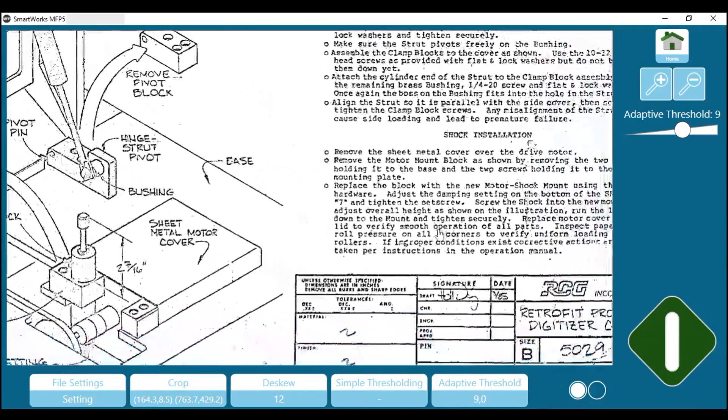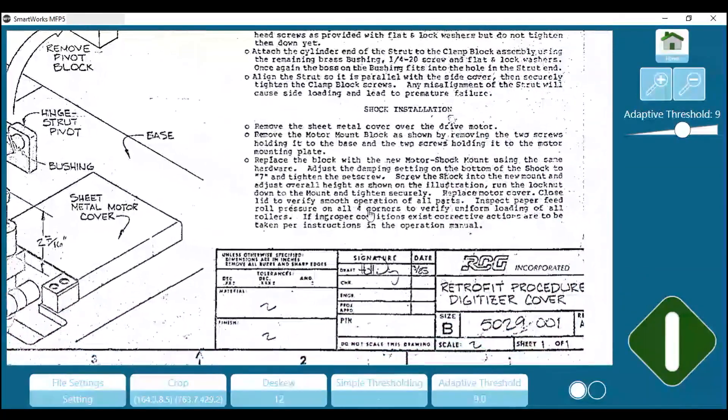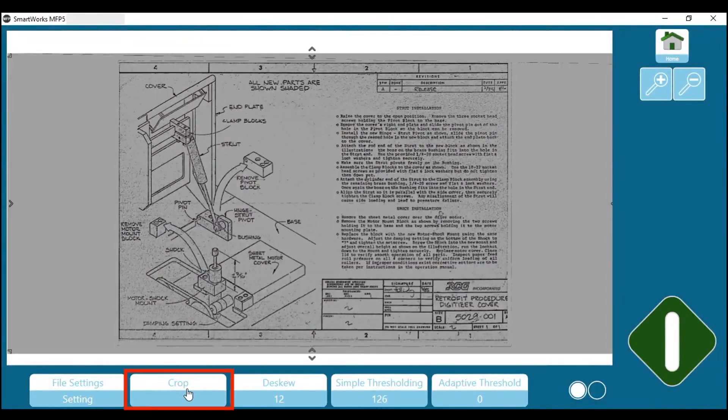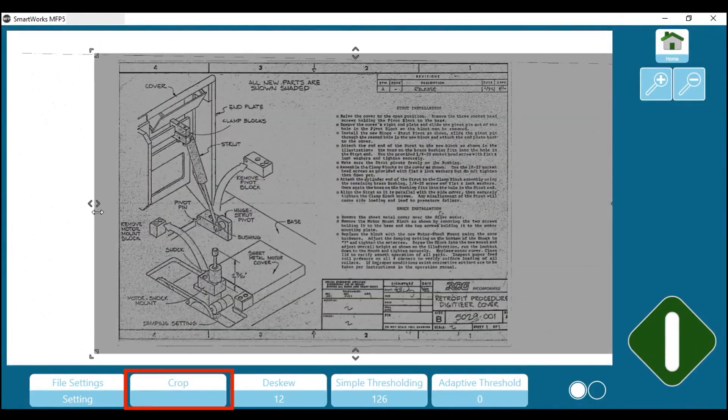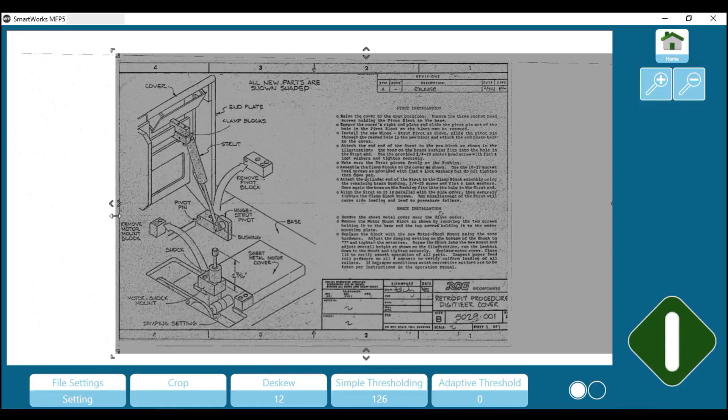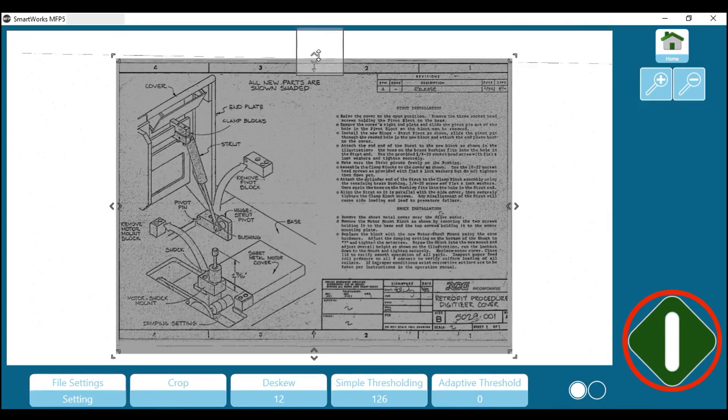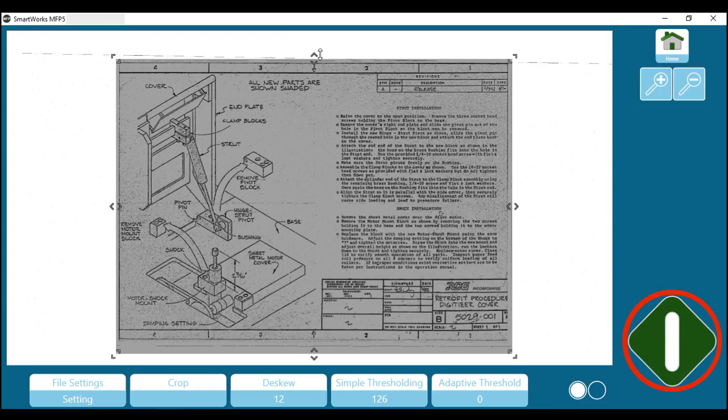You can also crop the image to save ink and paper. Tap on Crop. Then move the guides at the top and the bottom, then left and right. Then press the green button to save the image file.